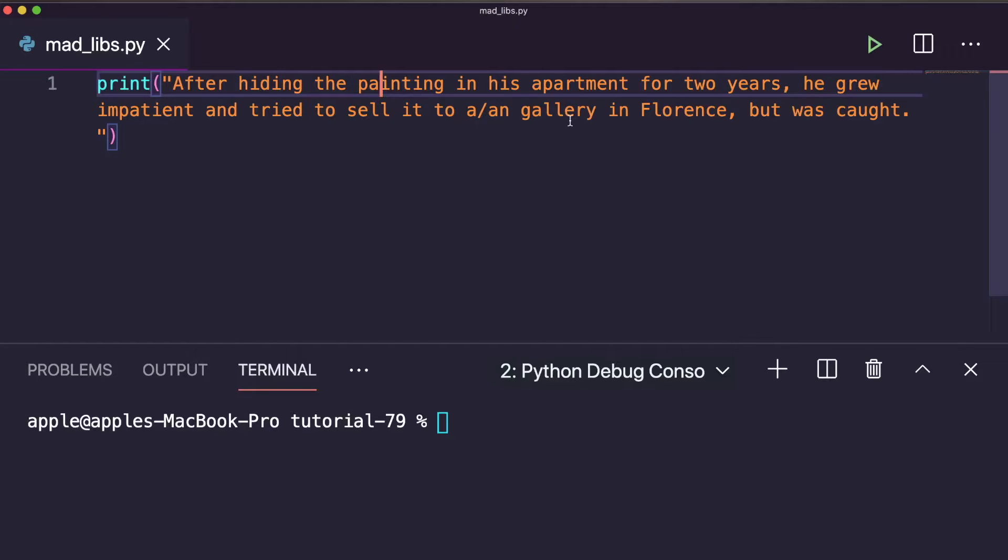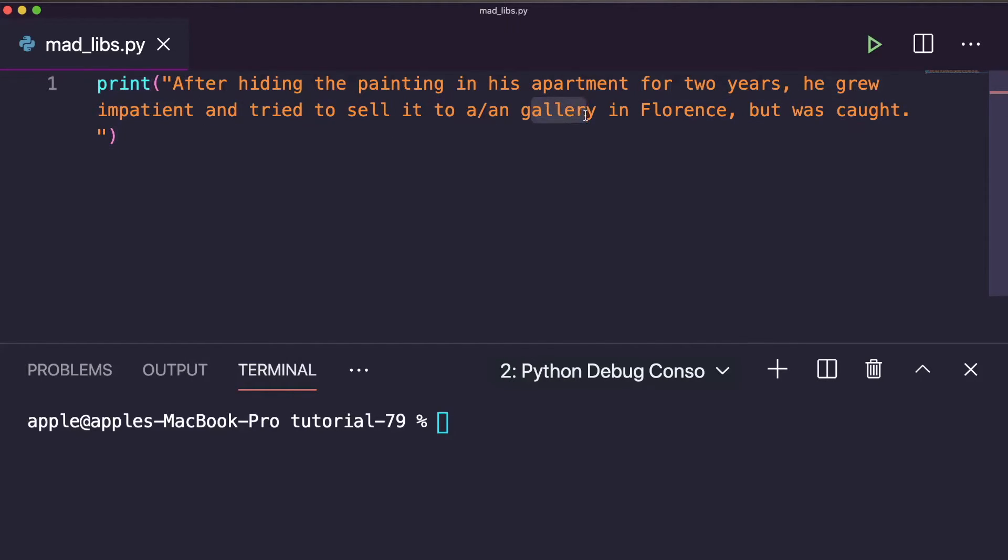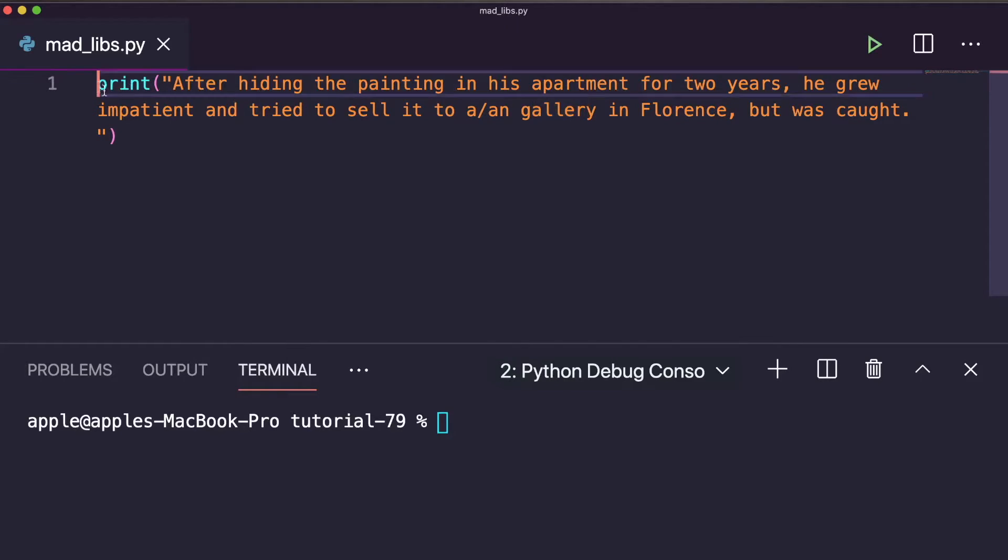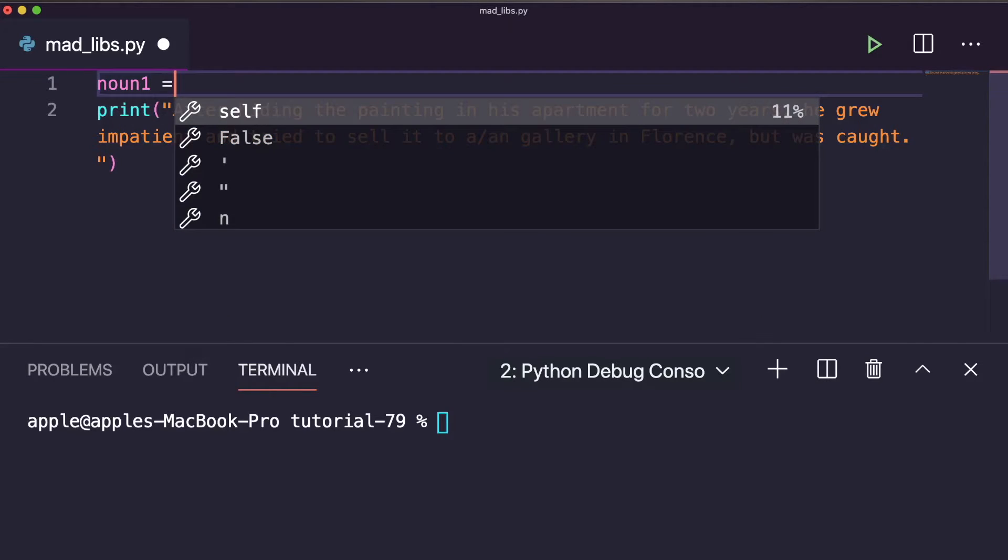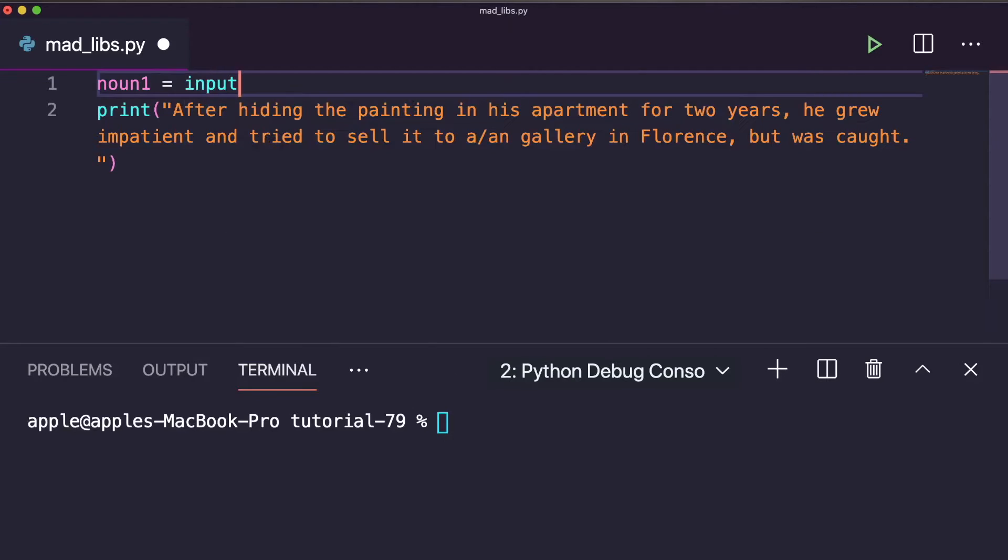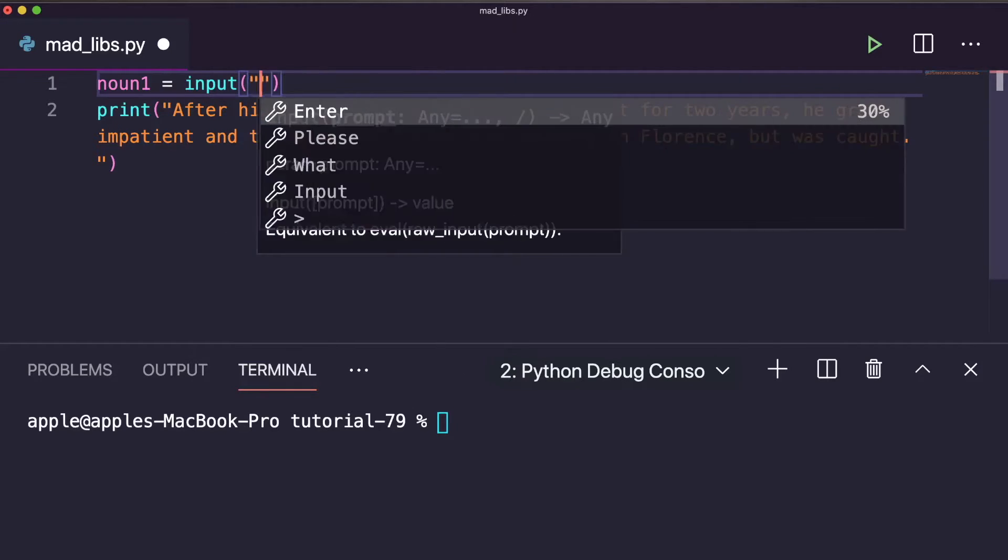Here we can replace apartment as a noun, impatient as an adjective, and gallery as a noun. Here we can create fill-in-the-blanks. So let's create that. We can take noun and adjective as input. So here you can write first variable as noun1 equals to input, and you can write here 'Enter first noun.'